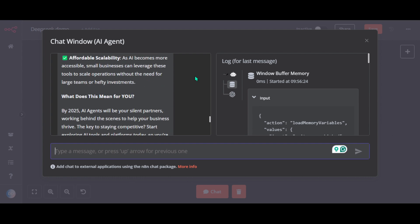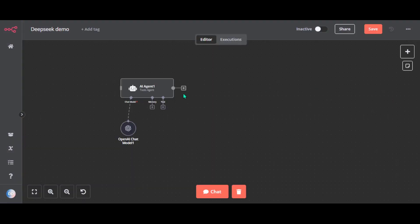Remember we did not provide any prompt to our agent, so we can achieve a lot better output.